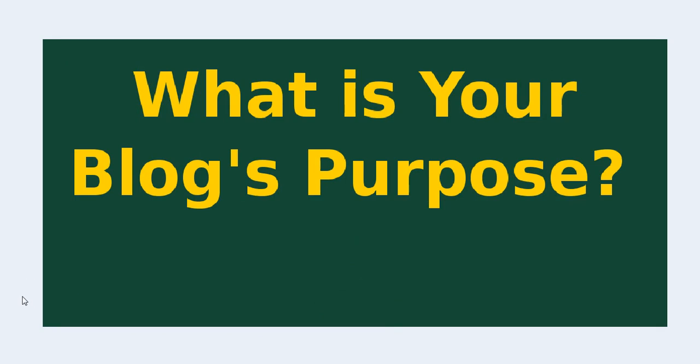Today we're going to go into what's your blog purpose. Before we even get started and open up WordPress and get everything going, I want you to put some thought into it. Why do you want to have a site, a WordPress site?